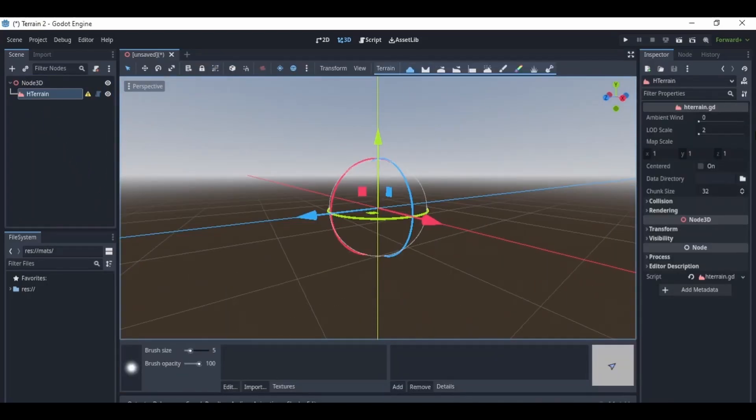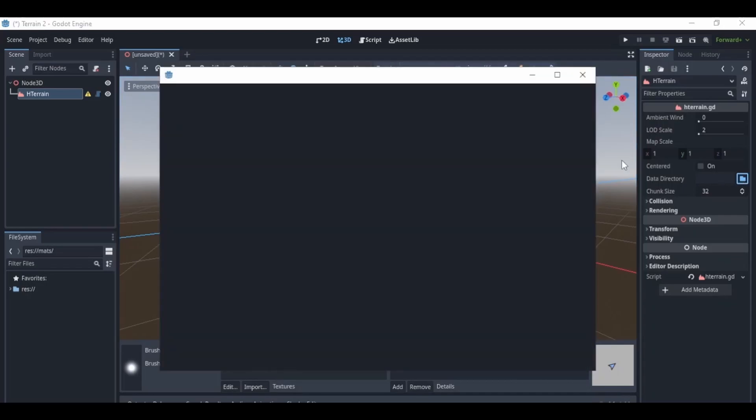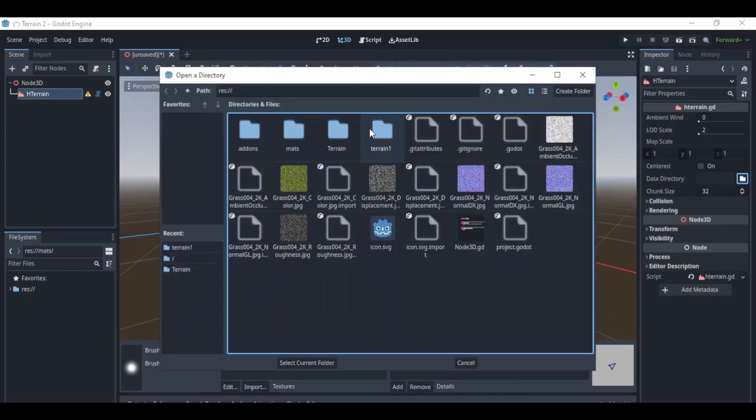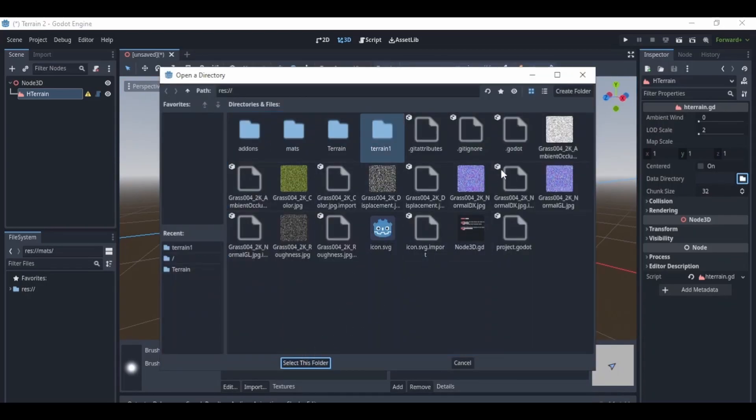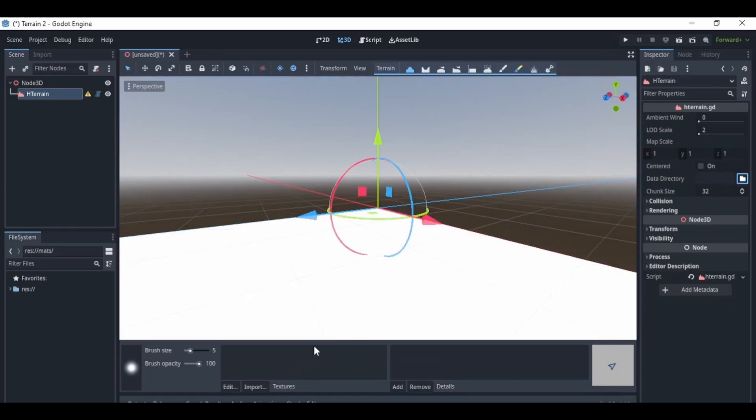Today, I'm going to be making a 3D terrain in Godot 4.1 using a snow texture. So if you haven't subscribed already, please do, and let's get right into the video.